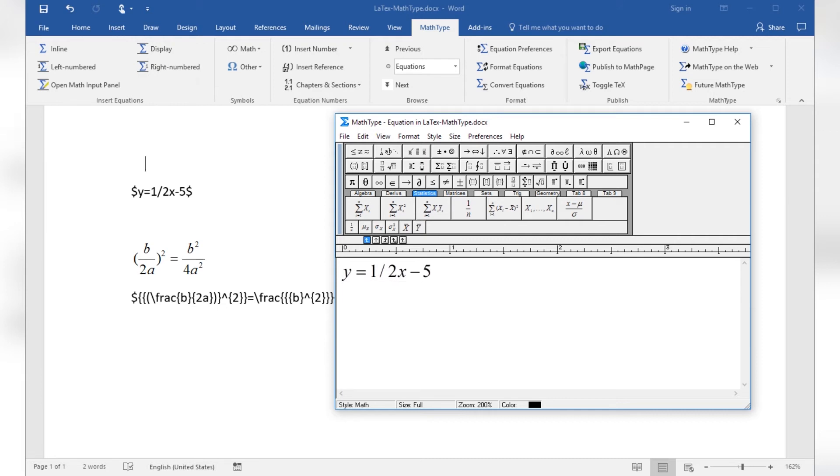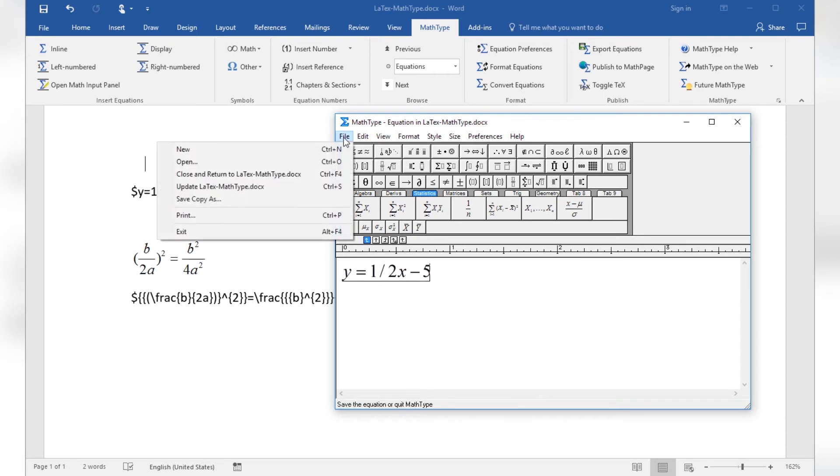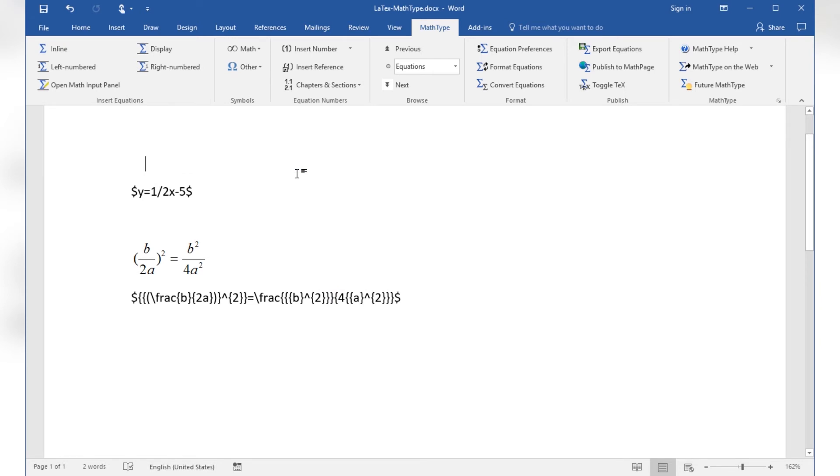When going to File, Close and Return to Document, the MathType editor will close and the current equation from the editor panel will insert at cursor position into the document.